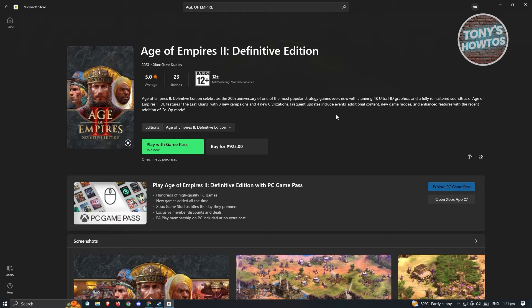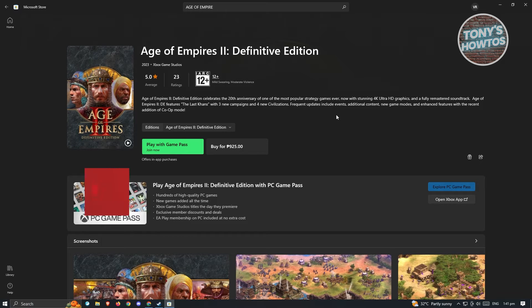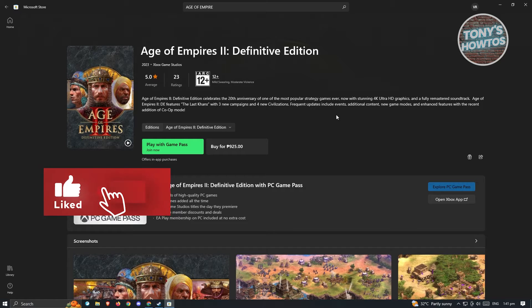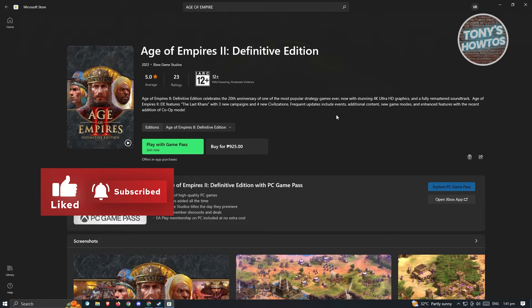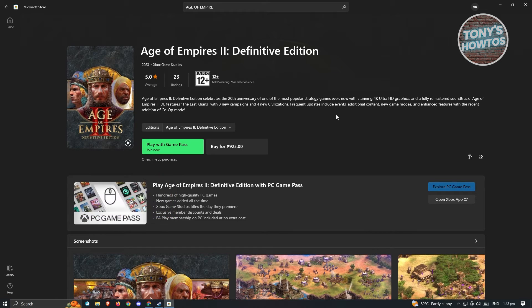But you could also go ahead and buy the game itself which is around 925 Philippine Peso, but this I think is around 18 dollars if you're going to convert this. So you could go ahead either play with a Game Pass or buy it for this price here. Now this is the first way.